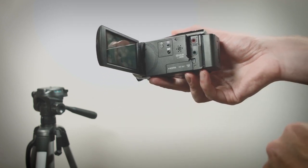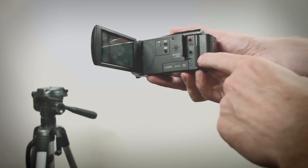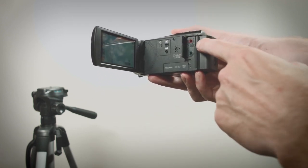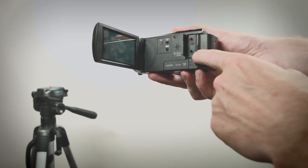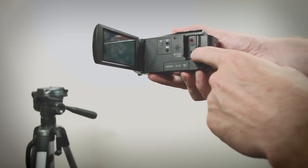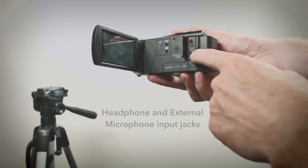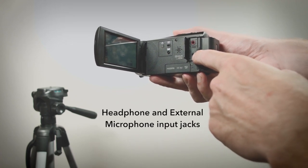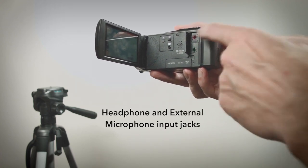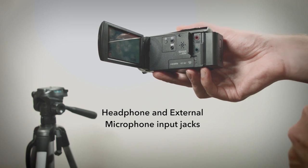The other door contains two ports. There's a headphone port for monitoring. There's also an external microphone input jack.